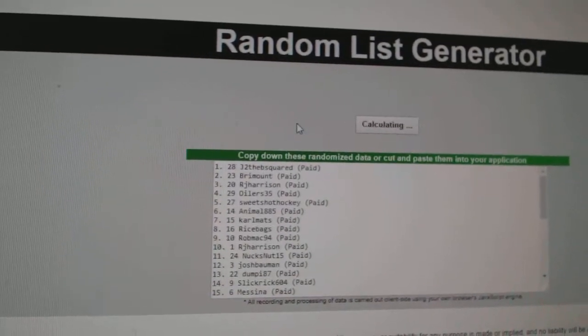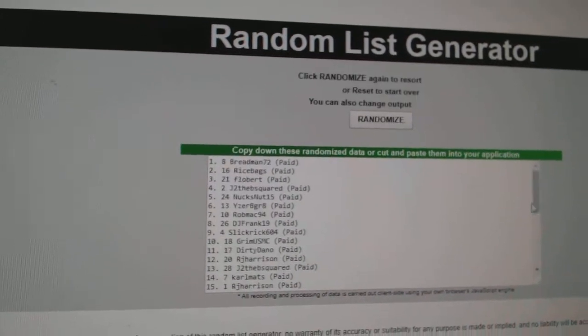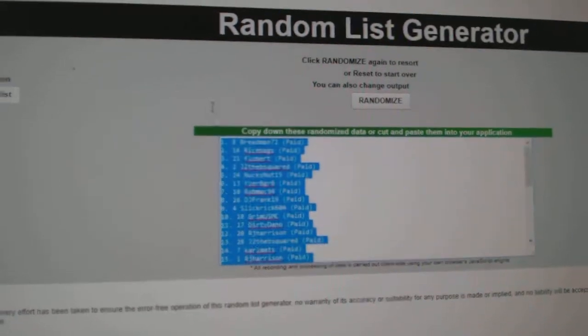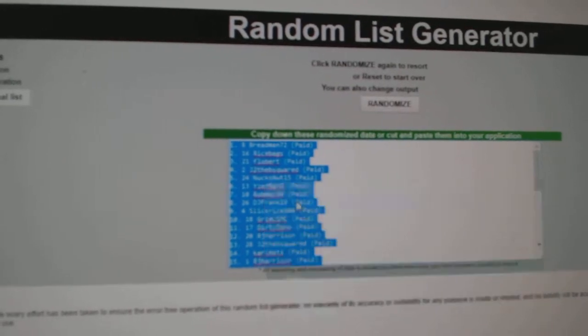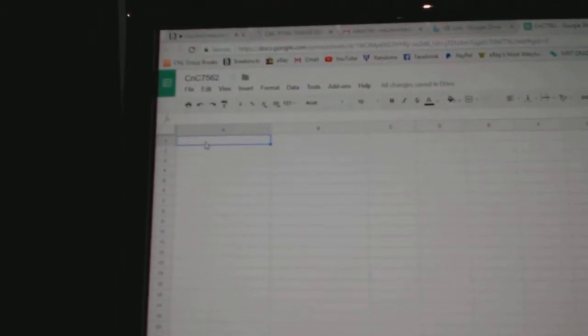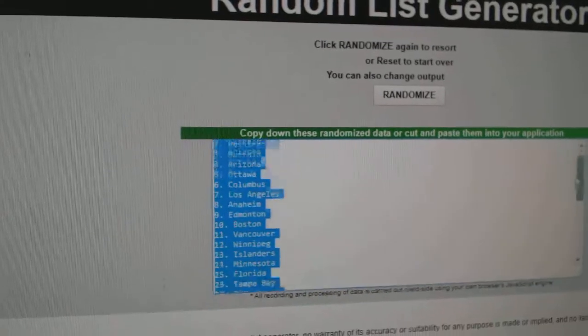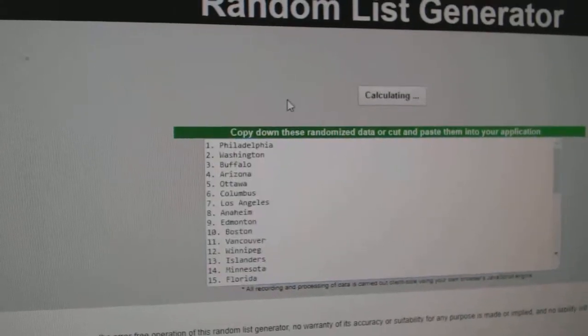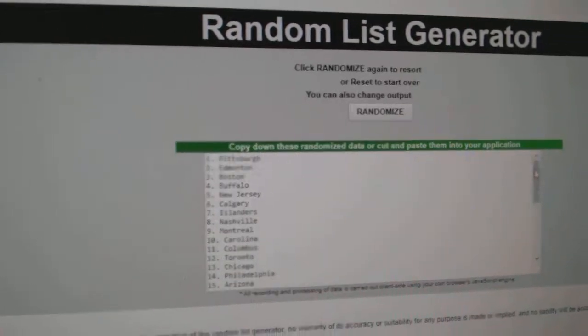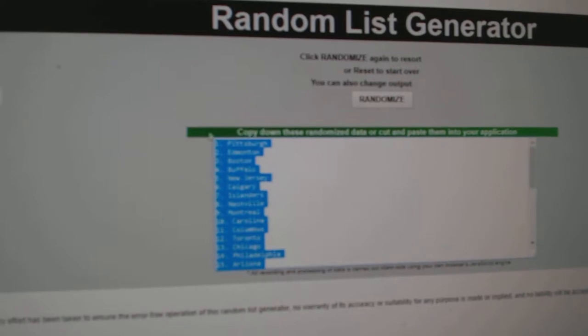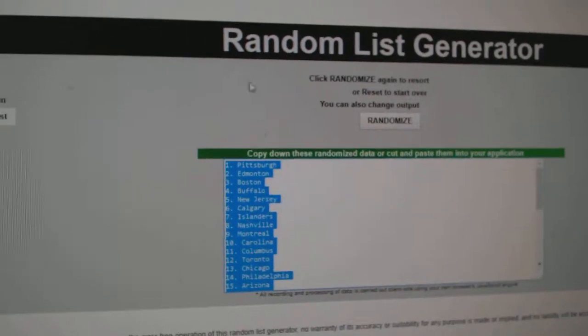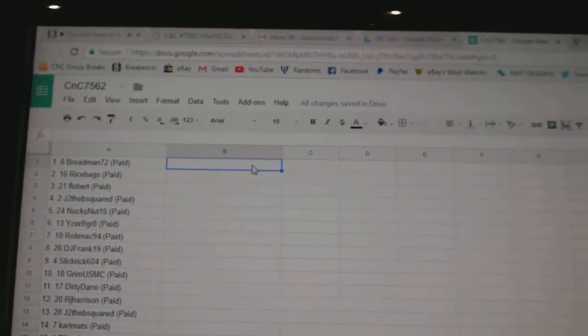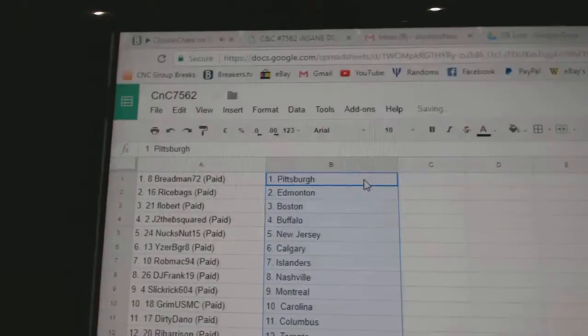One, two, three, copy, paste. One, two, three, copy, paste.